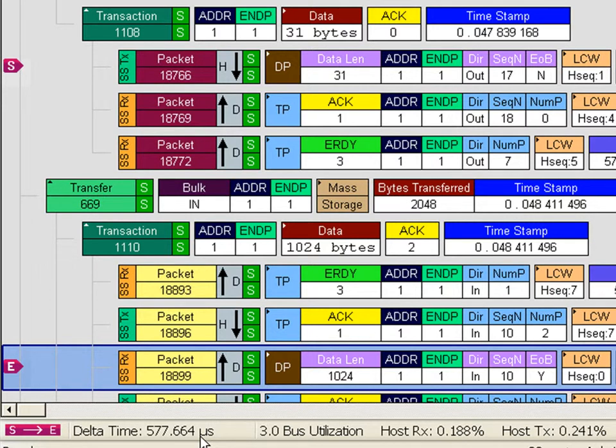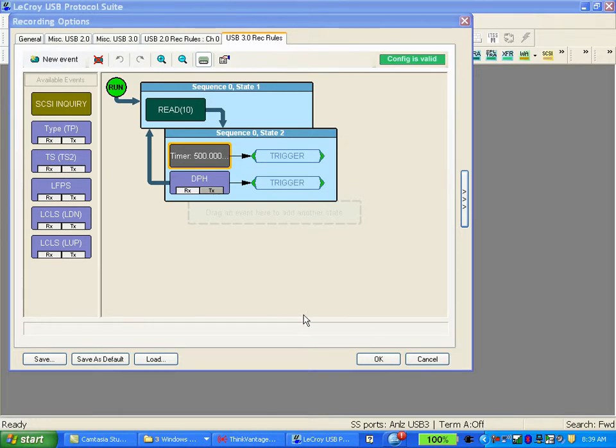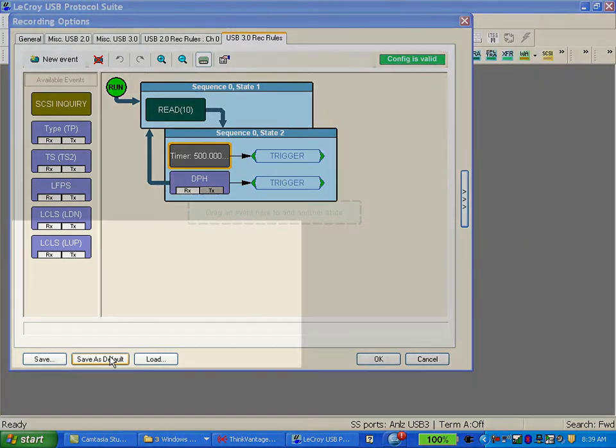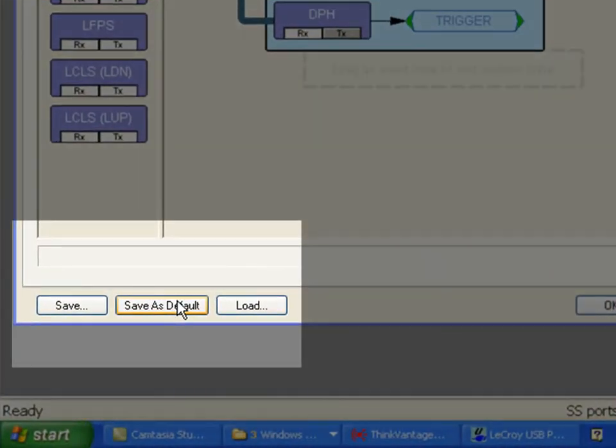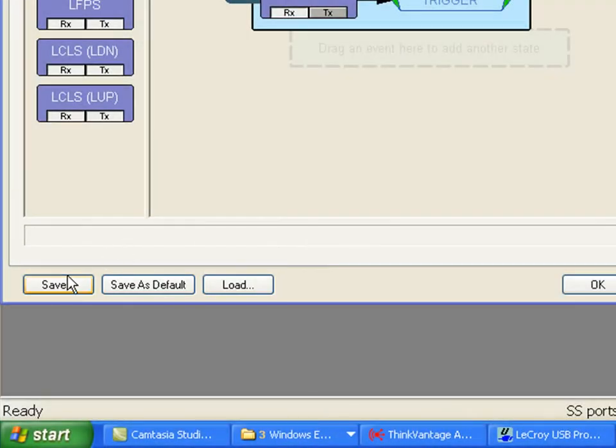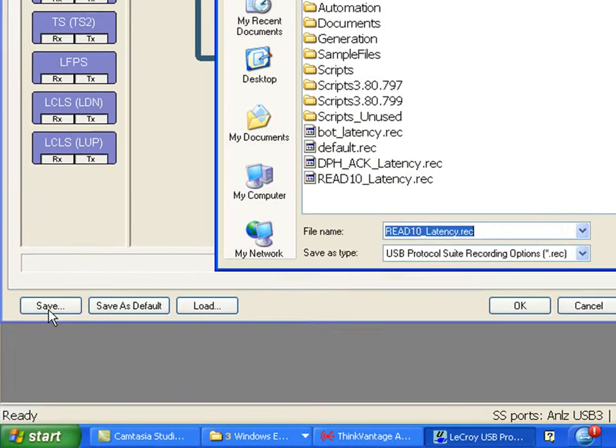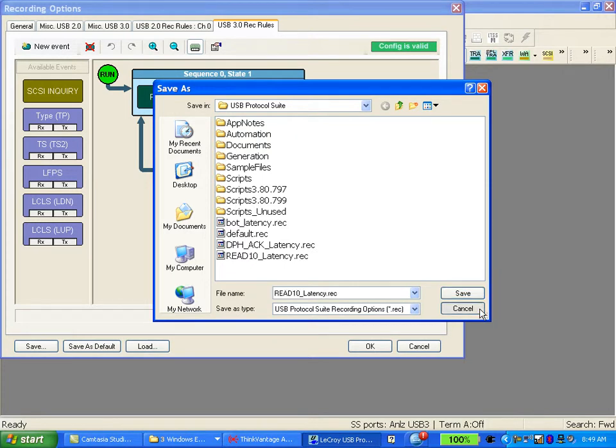Now if you're going to be using a trigger frequently go ahead and save it as the default. It will open up this trigger every time you open the recording resources dialog. You can use the save button to store any custom recording options as a file that you can then share with a group or recall later.